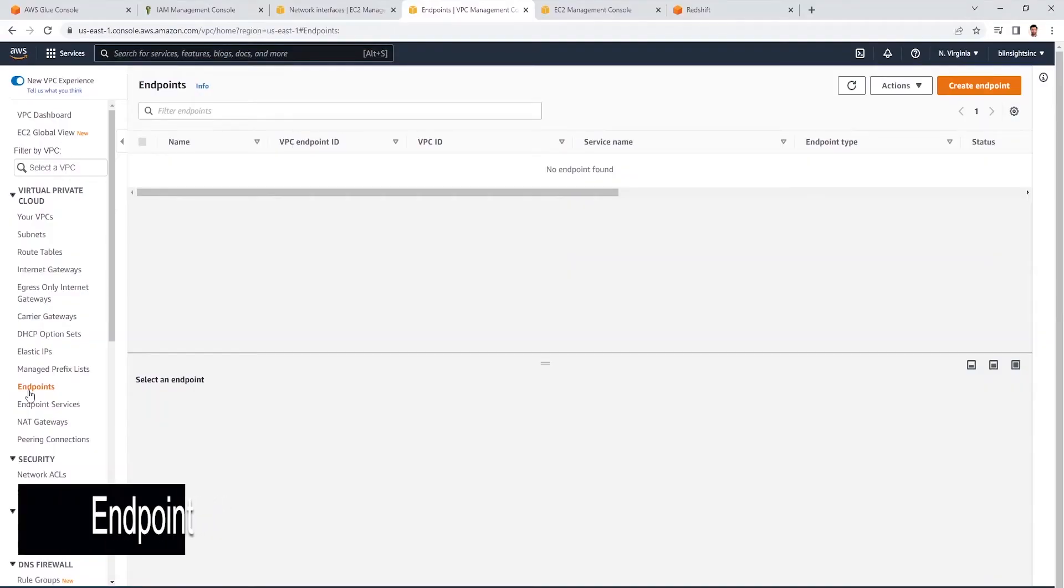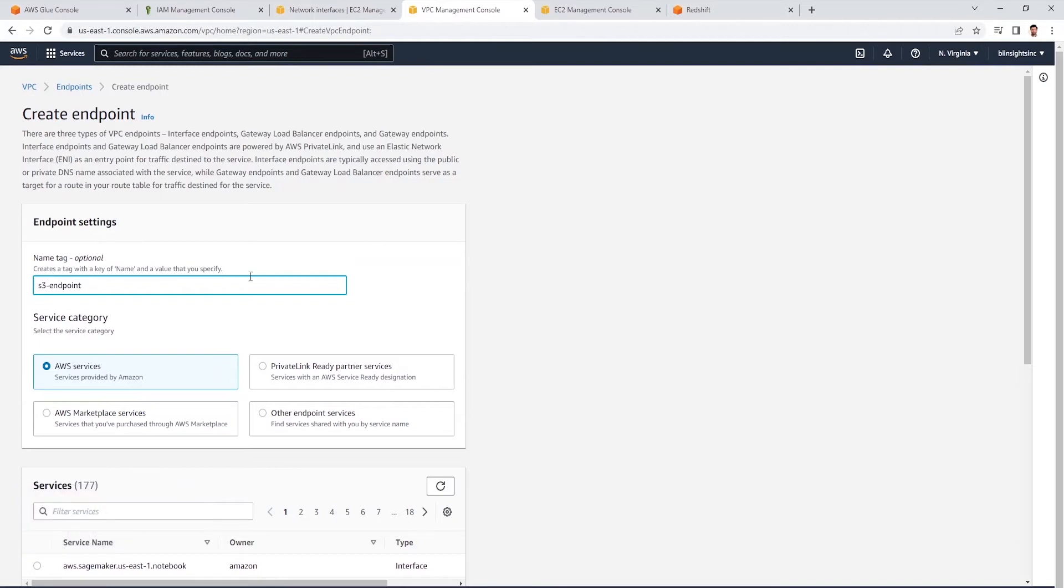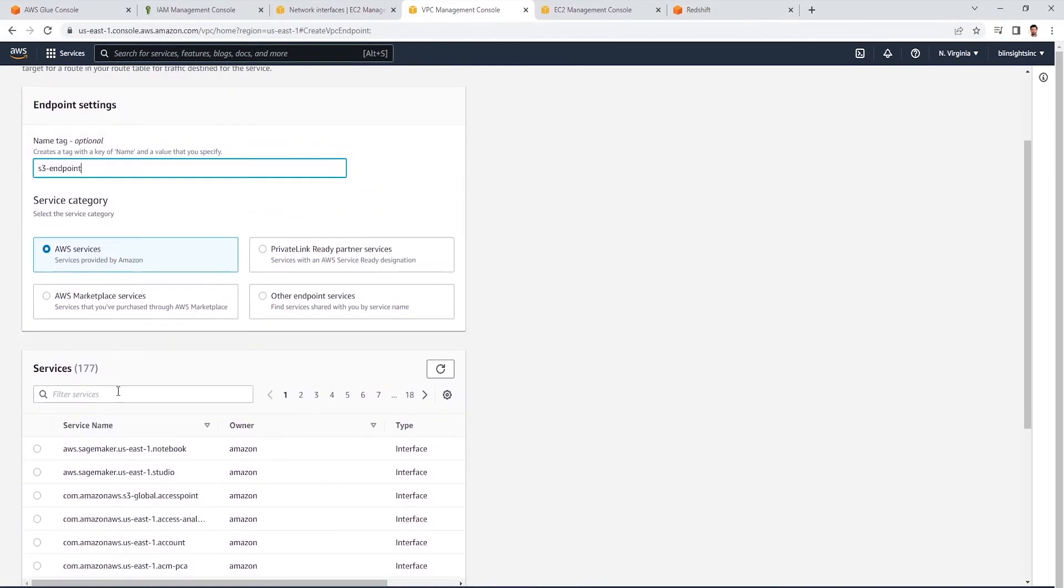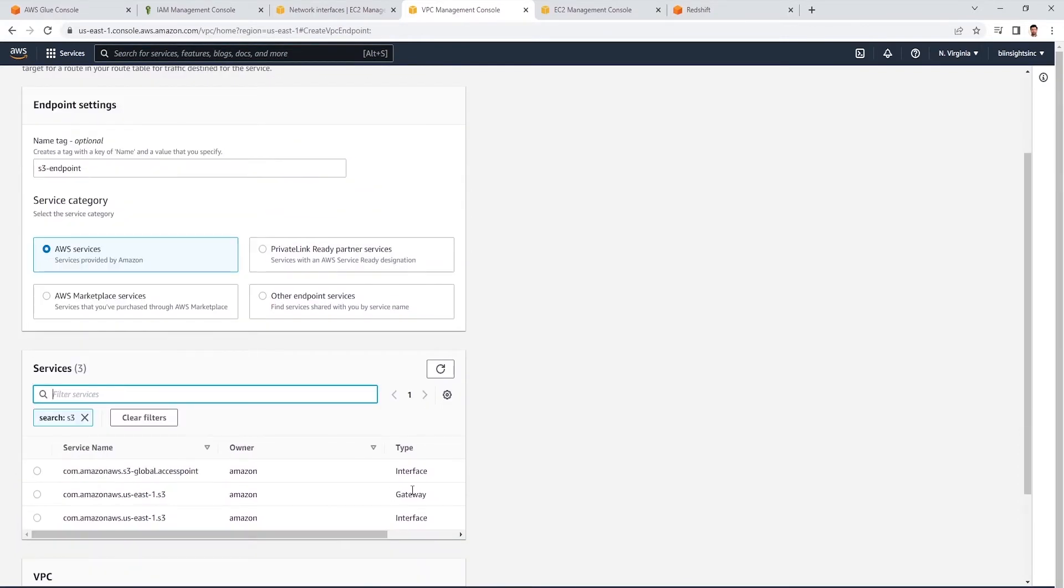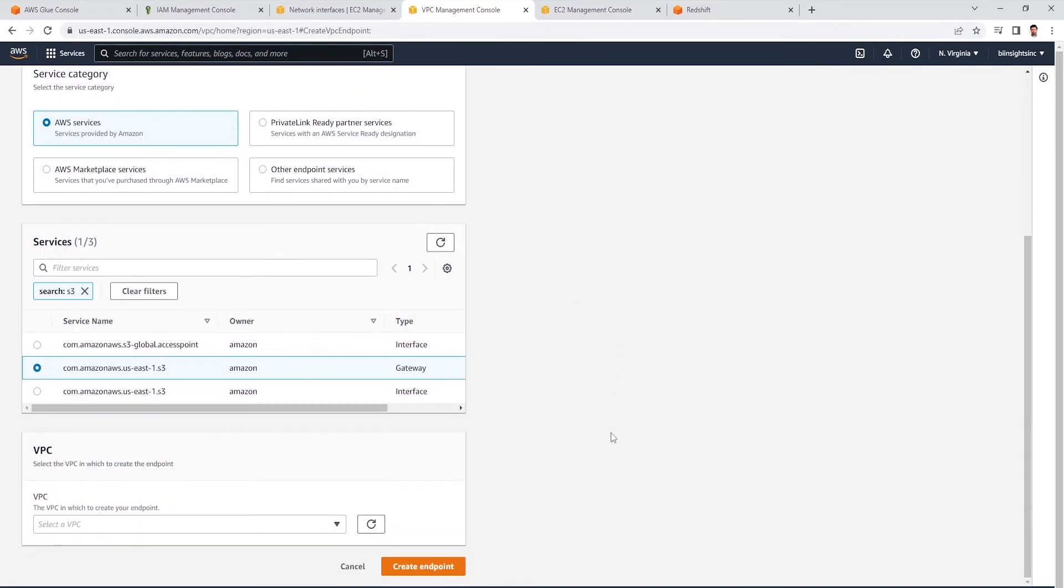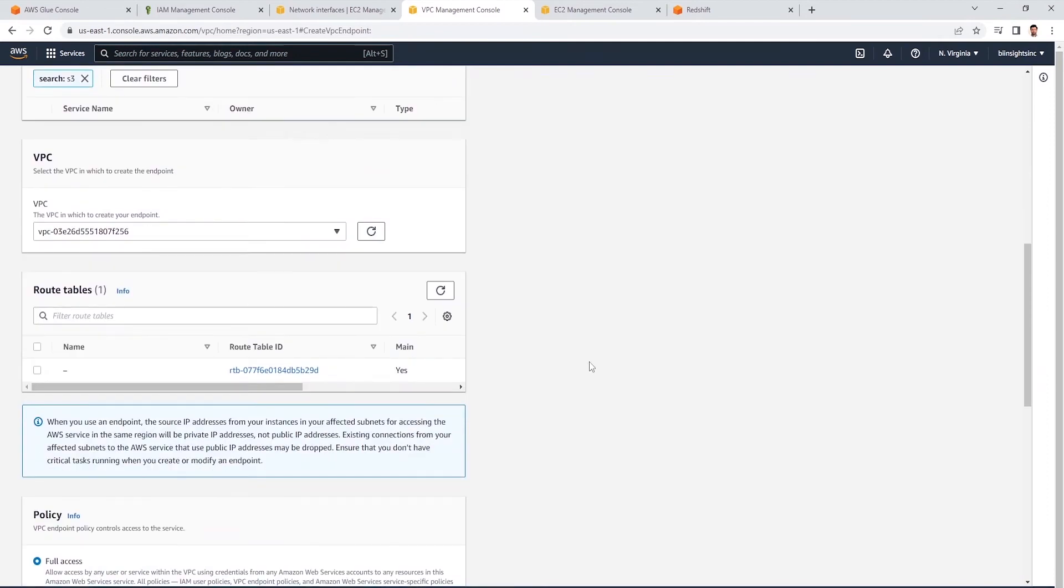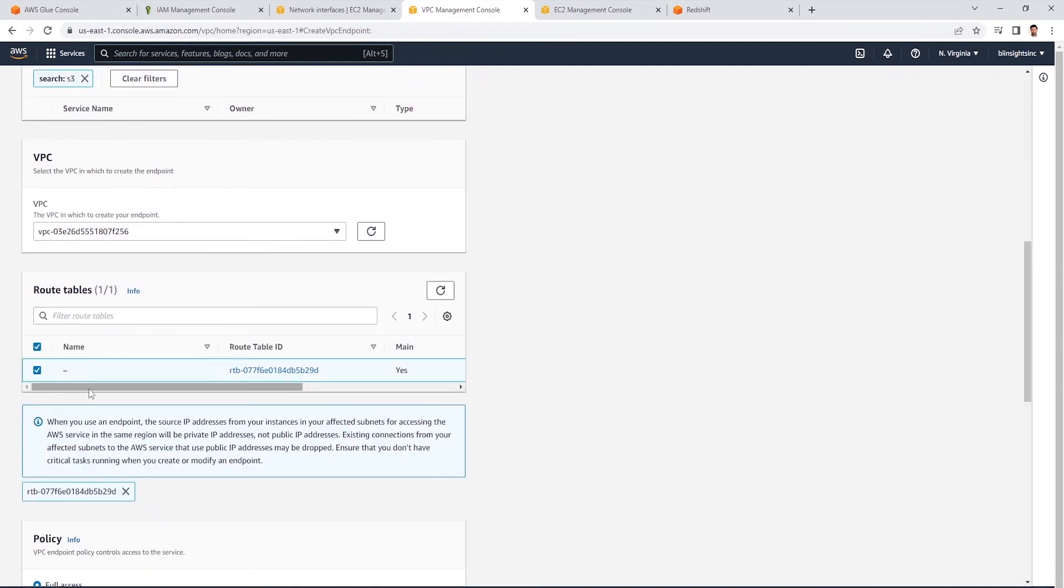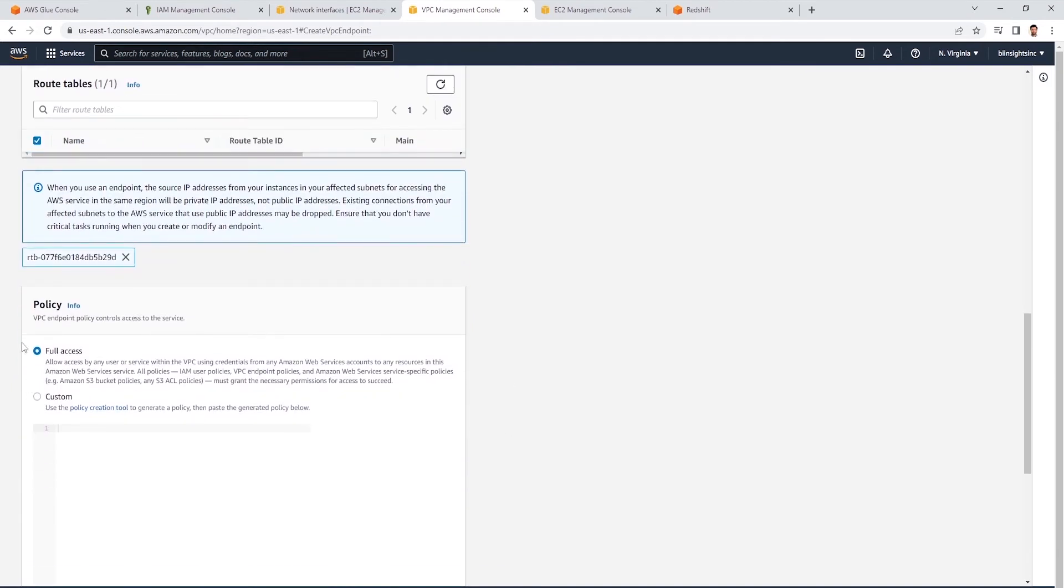Let's go ahead and create an endpoint. We will give this endpoint a sensible name. And let's look for S3. And we will select the type gateway. Next, we will select the VPC. In this case, we only have one. And then we select the main route table. Here, we only have one default route table. This will route the traffic in the underlying subnet. We are going to leave the full access checked. This allows access to any resources within the VPC. In a production environment, you would limit the access to appropriate resources.